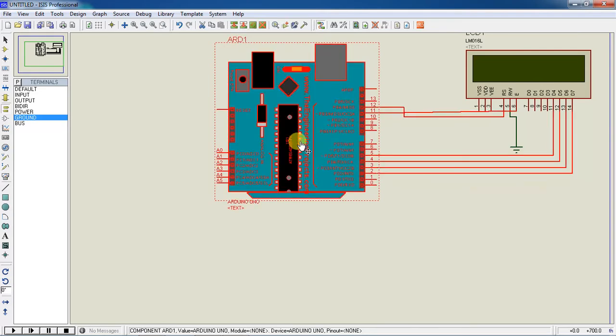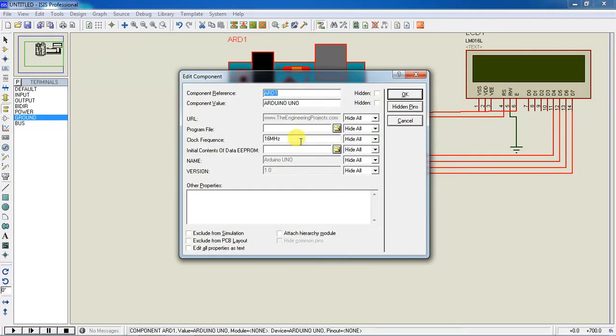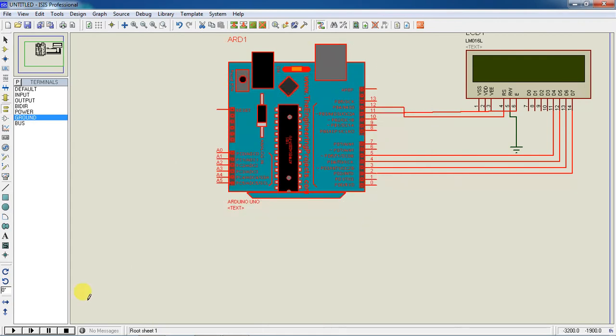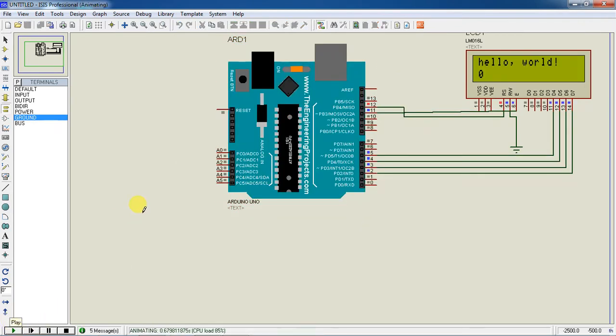Now just double click on this and paste your copied line from the tool and click on OK. And play this tool. Now the first line shows the message and the second line shows your seconds.